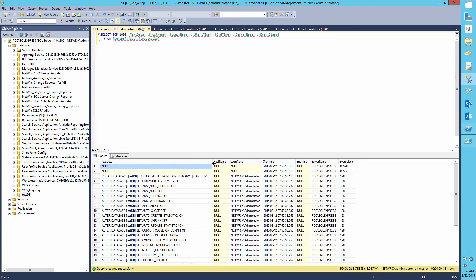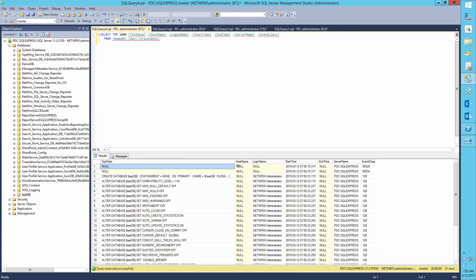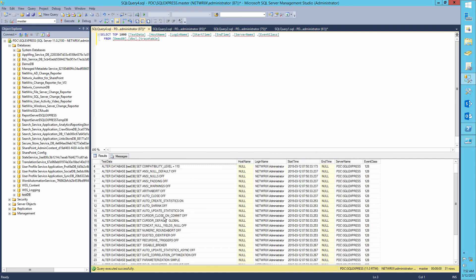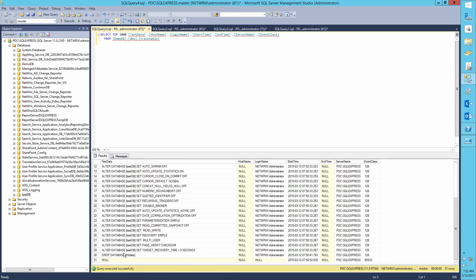Here we can see that the testDB was created and the IIS data database was deleted by the administrator.